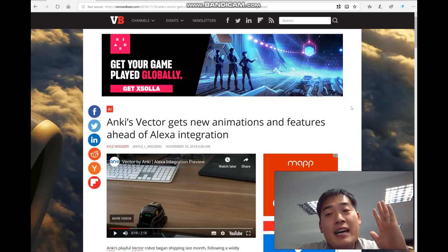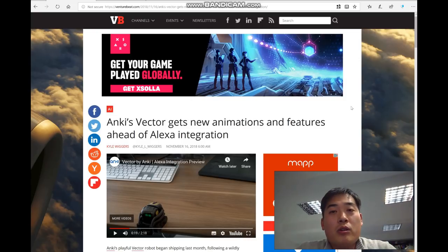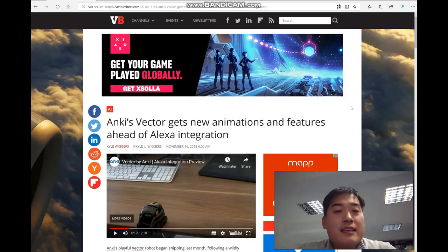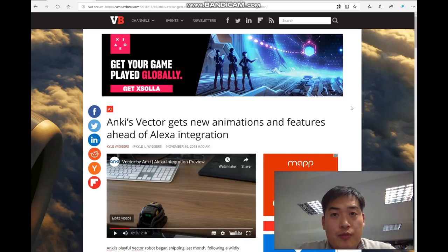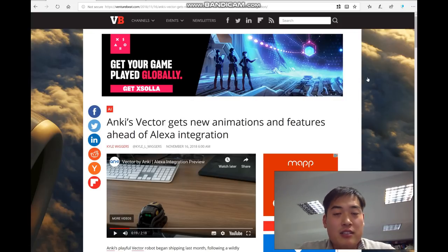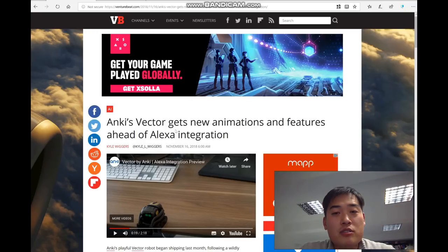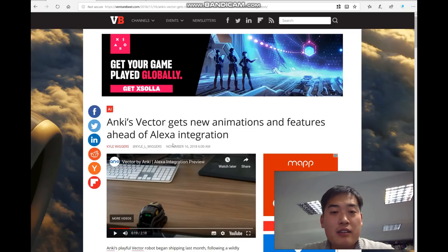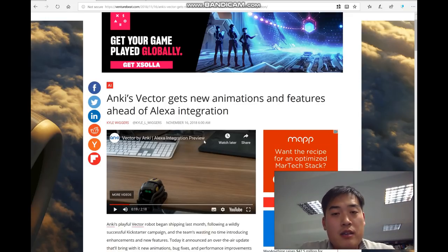About an hour ago, Anki released a new video on YouTube and also an article saying that Anki Vector gets new animations and features ahead of Alexa integration.